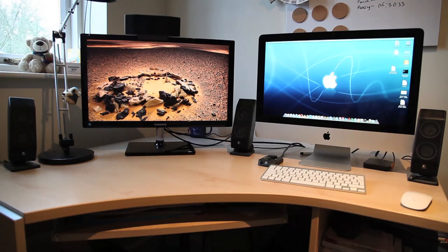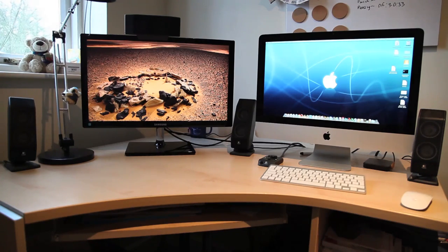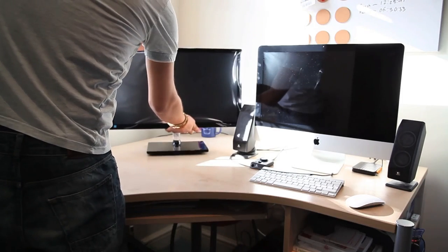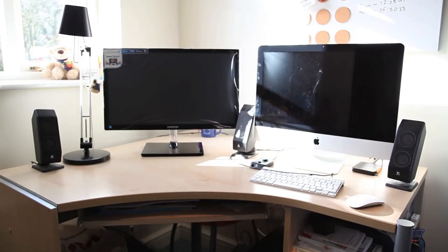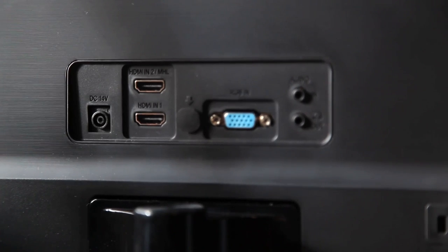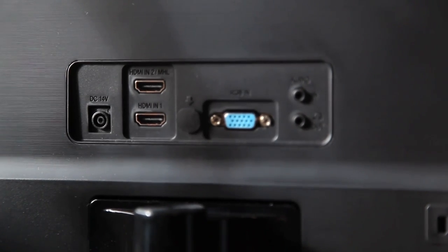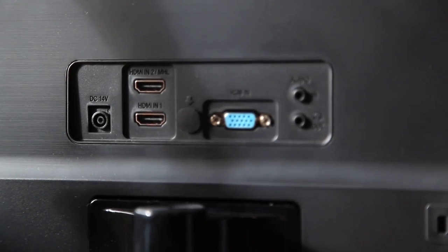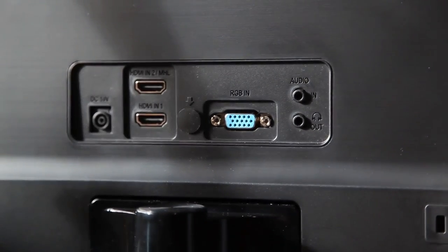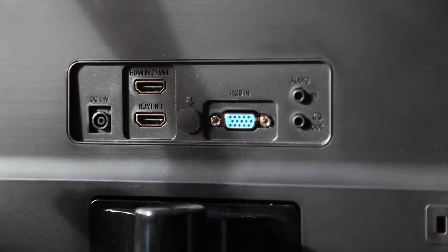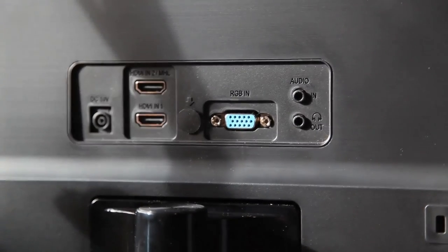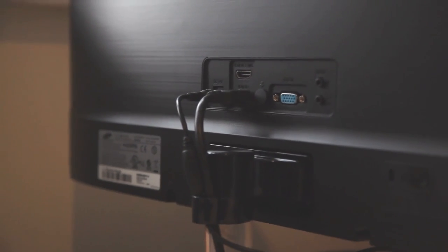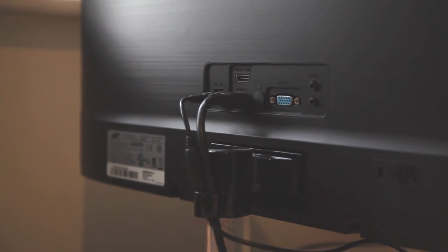And that's pretty much it, that's the Samsung S24C550VL. First impressions, I've used it pretty much for a day. It's a very good monitor. Around the back you got your two HDMI ports which is very useful. You've got your VGA port, you've got audio in for your headphones and also for the speakers. You've also got a nice clip at the back to make it look relatively smart.